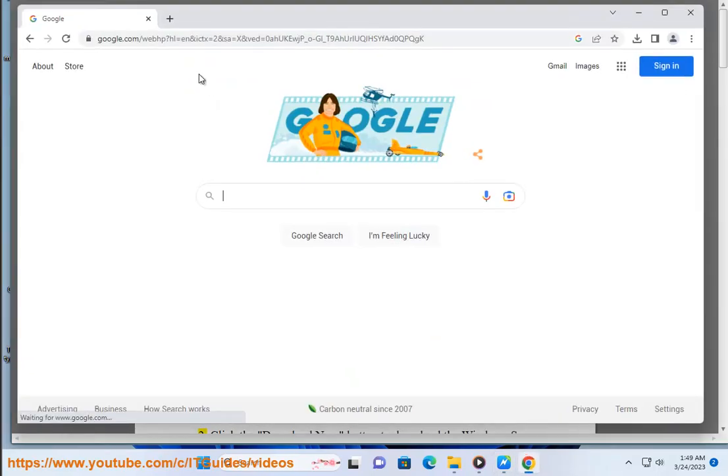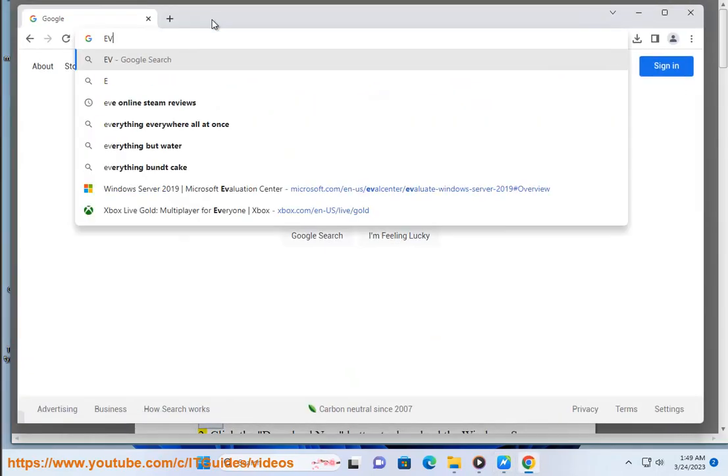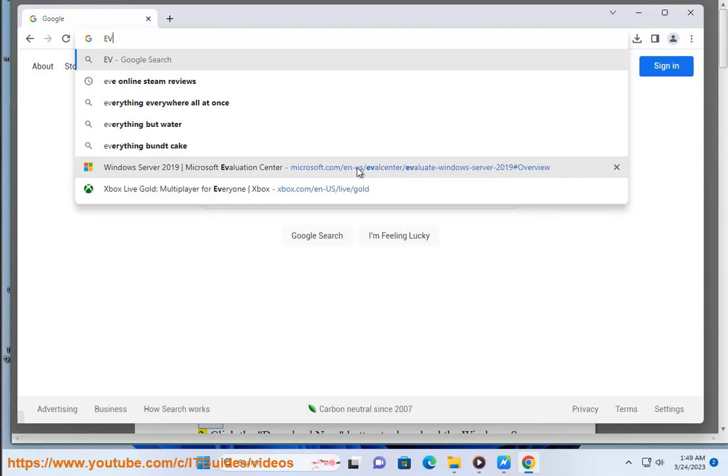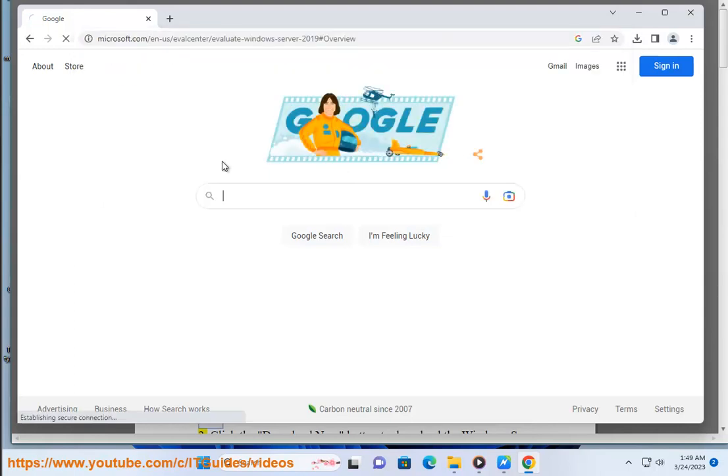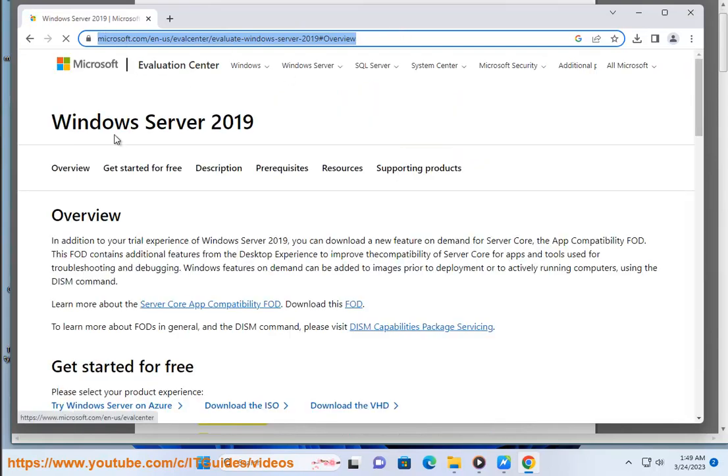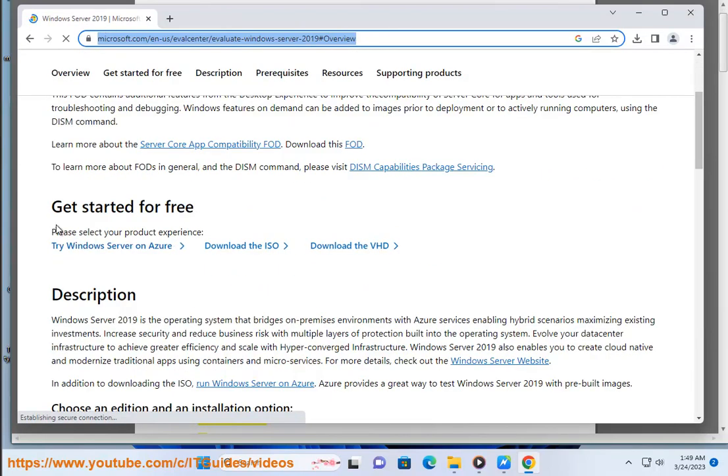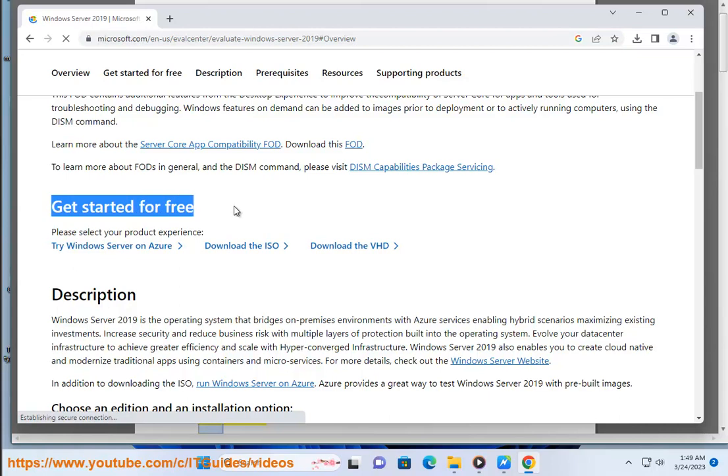Go to the Microsoft Evaluation Center website. Click the Download Now button to download the Windows Server 2019 ISO file. Sign in with your Microsoft account or create a new account if you don't have one.